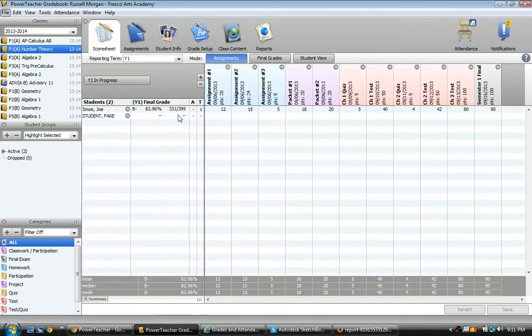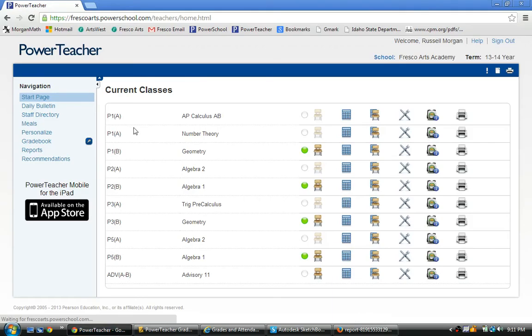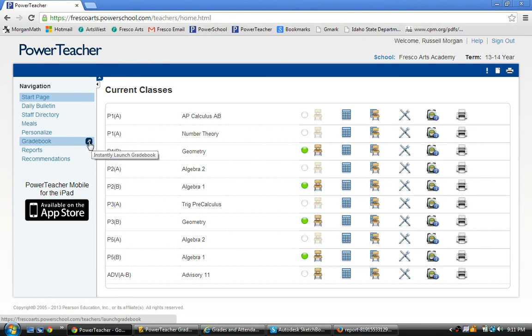This video will show you how to set up the PowerTeacher gradebook settings using category weights. First thing you need to do is log into PowerTeacher and then launch the gradebook. I just use the instantly launch button right here.